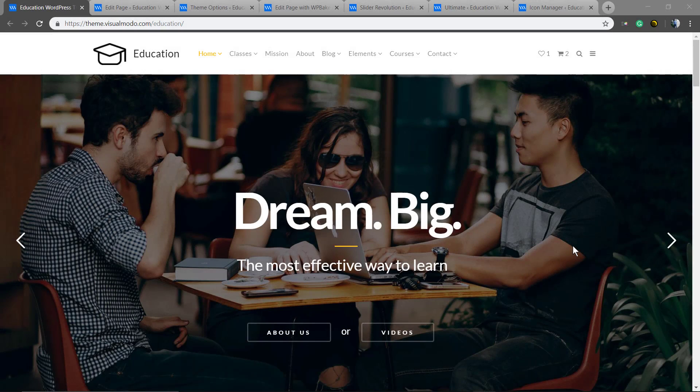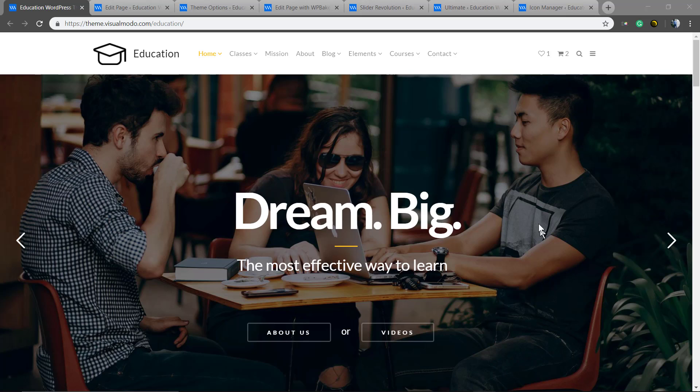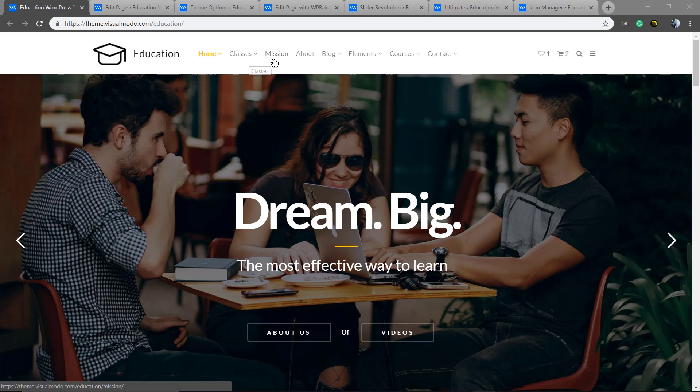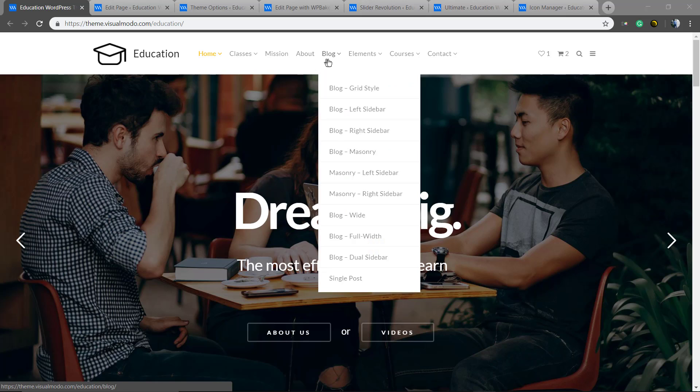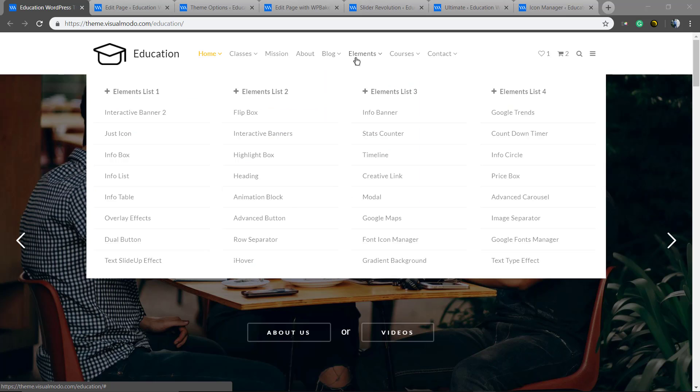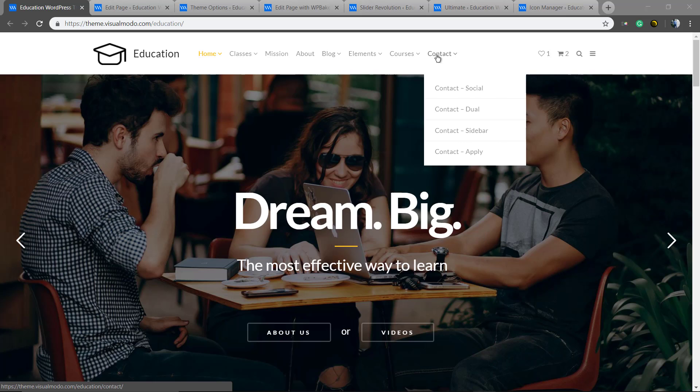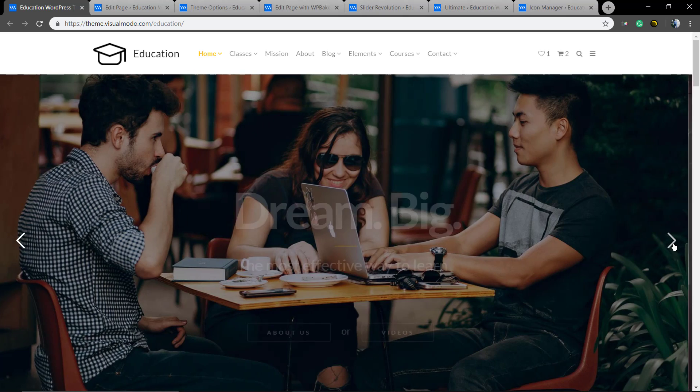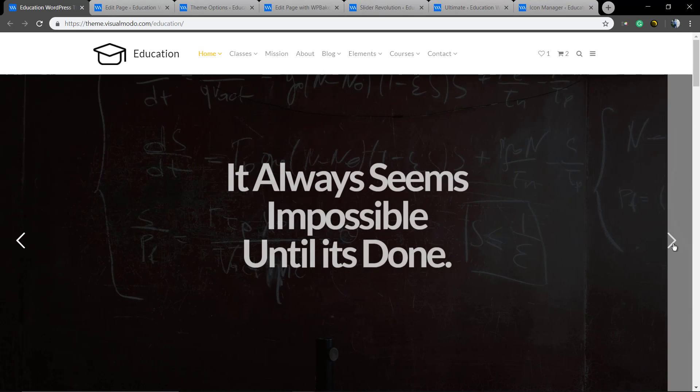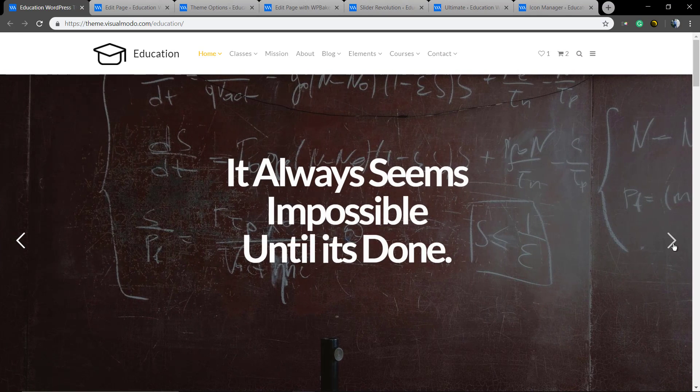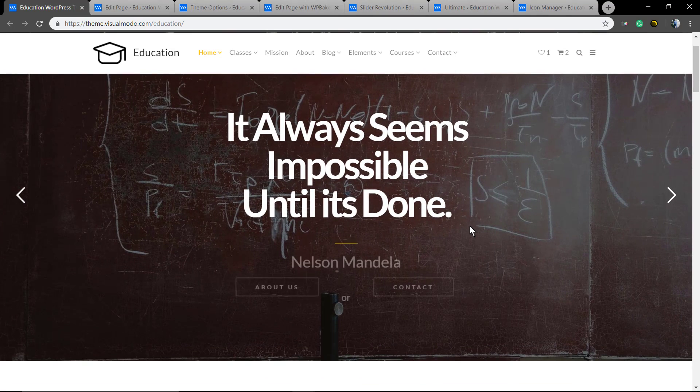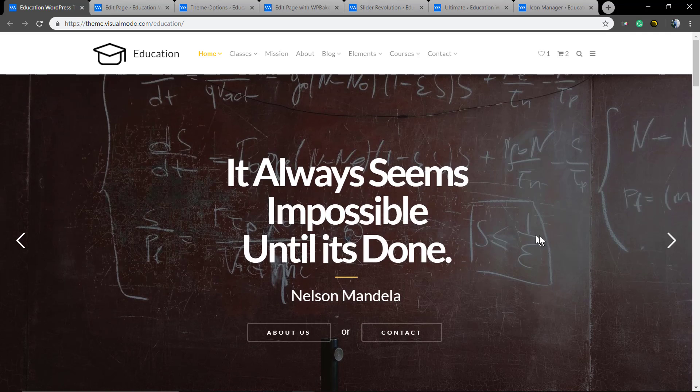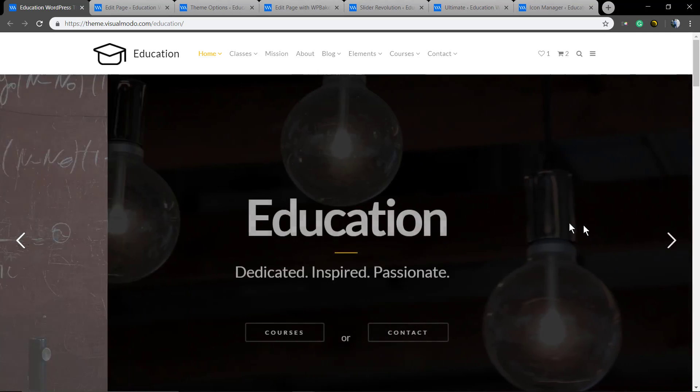What's up guys, here is Claudio from Visual Model WordPress team and today I'm here to show you our latest WordPress work, the Education WordPress theme. Our live front-end website builder uses the latest WordPress technologies and some amazing plugins.